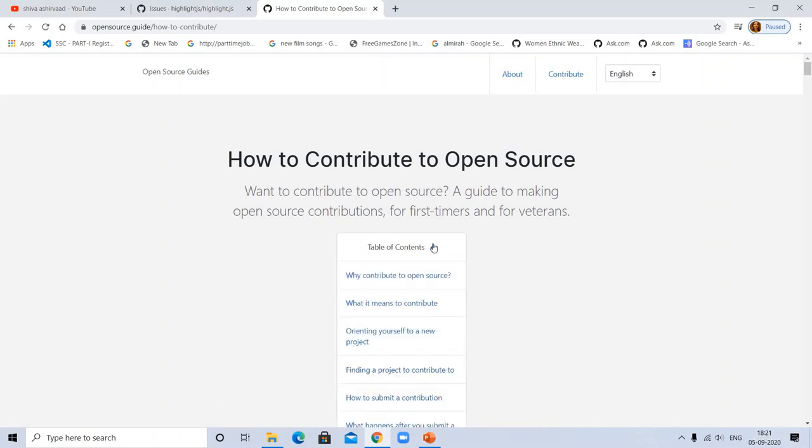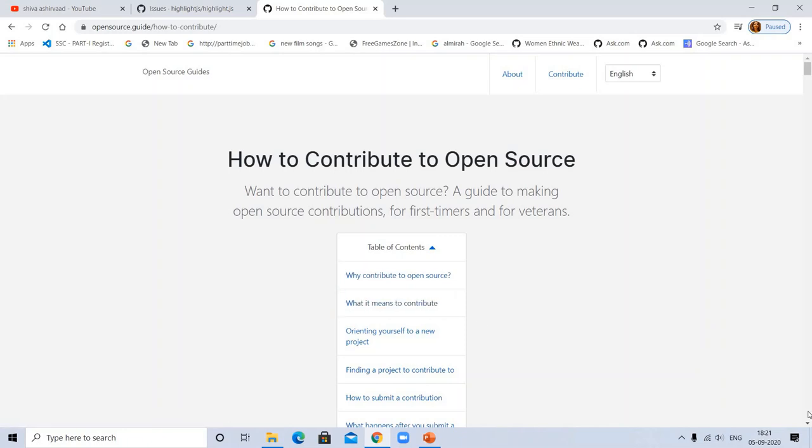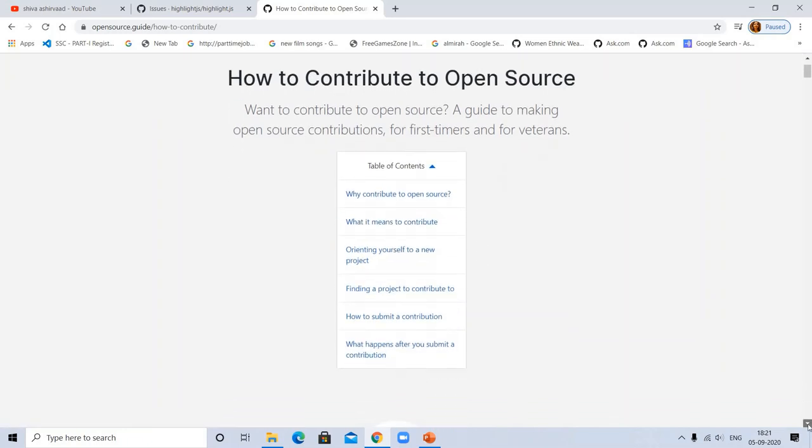Table of contents are here: why contribute to open source, what it means to contribute. You can see everything.